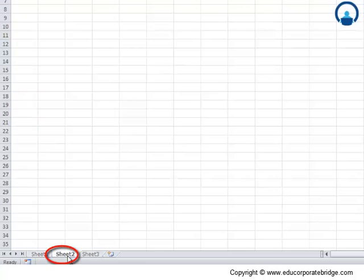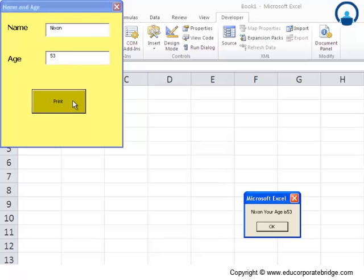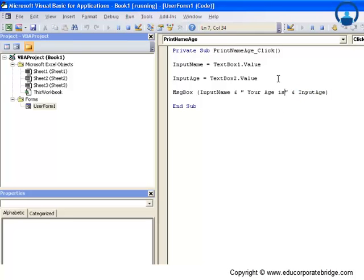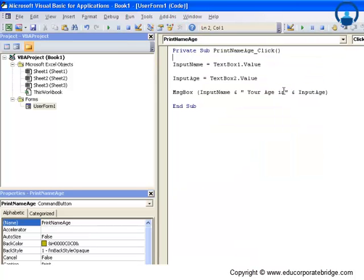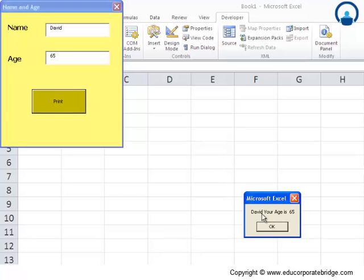I go to Sheet 2, enter 'Nixon', age '53', click Print — and it displays 'Nixon your age is 53'. There are some formatting issues, so I add a couple of spaces in the string literals. To edit code I must first reset and click Print again to re-enter edit mode. After adding spaces, I test with 'David', age '65', click Print — and now it is perfect. This is how you insert and use text boxes in a user form.